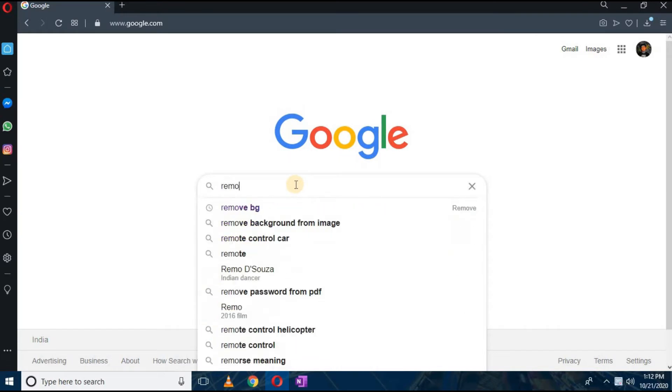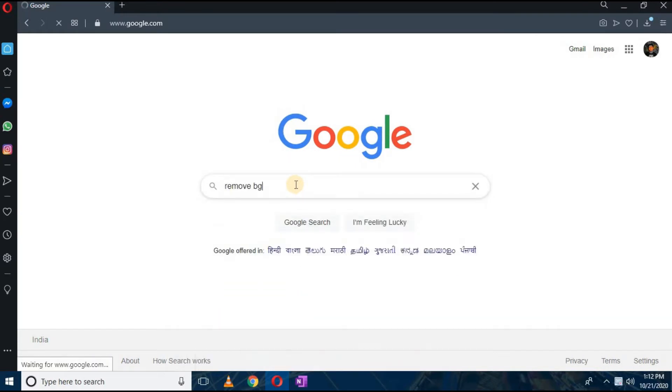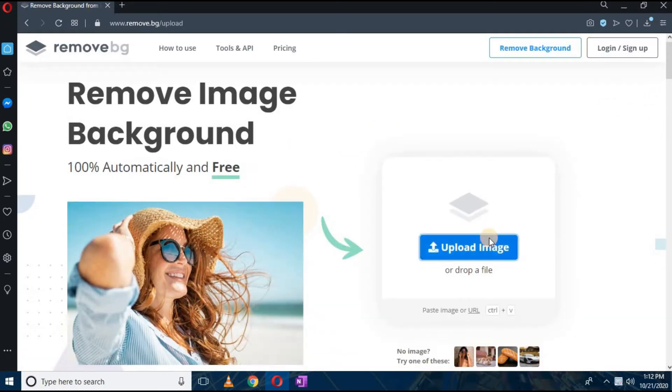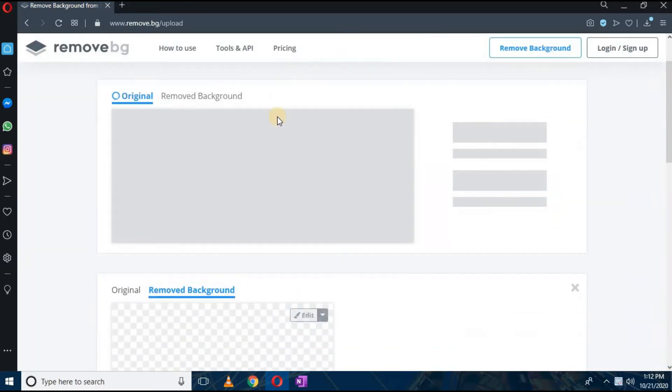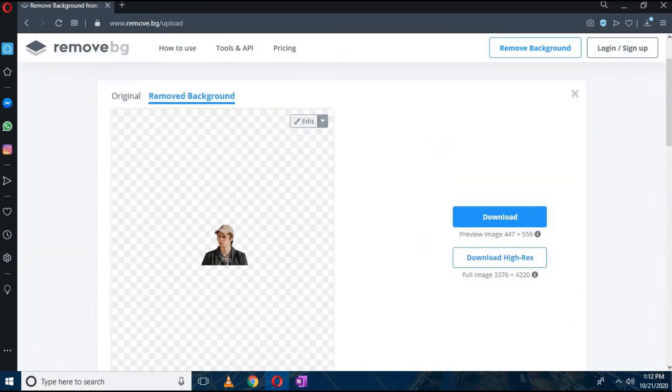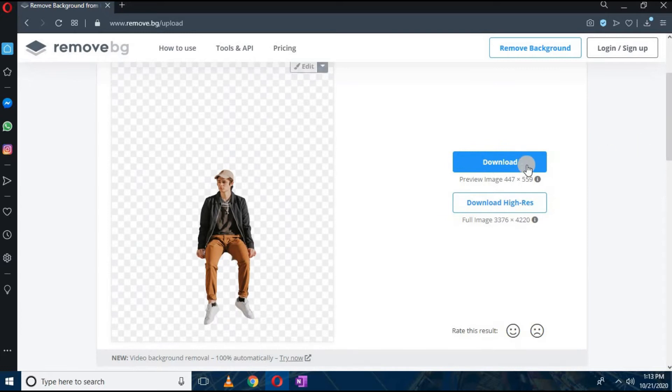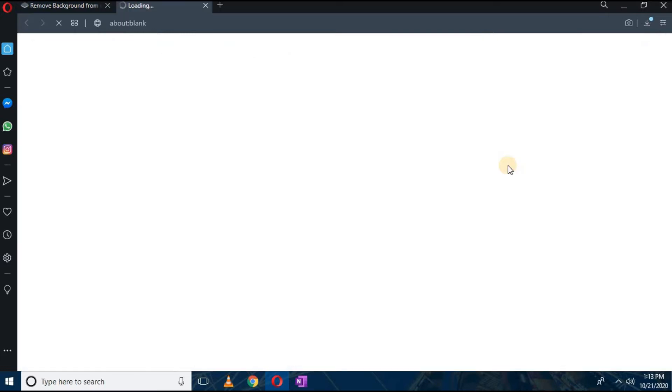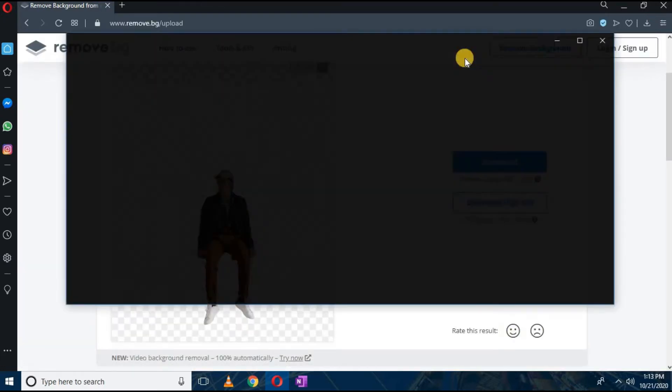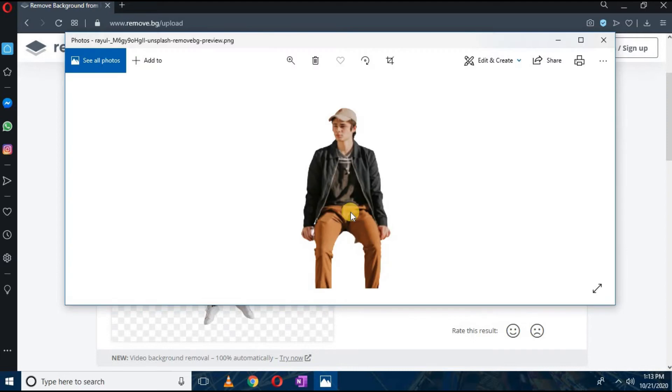The first step, all you have to do is go to the website of remove.bg and you have to upload the picture there. Then you have to download the picture and that's it, you have successfully removed the background as you can see here.